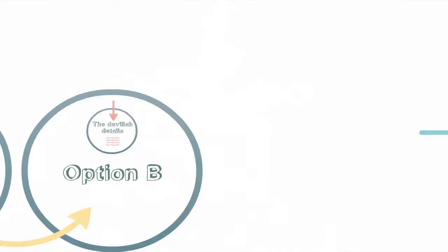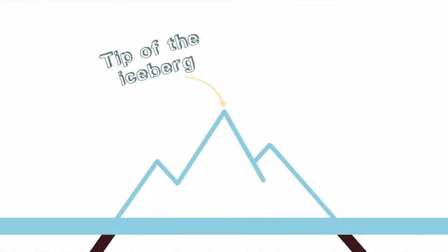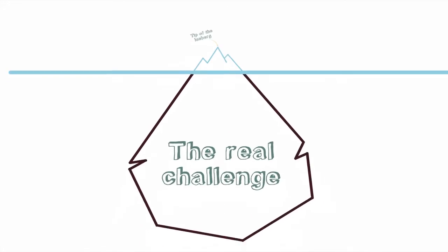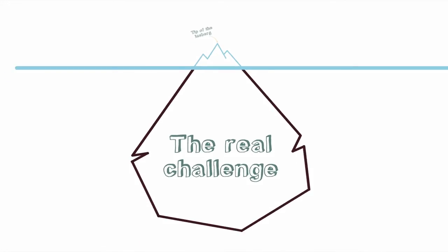Or you can show the tip of the iceberg, then the real challenge below the surface.